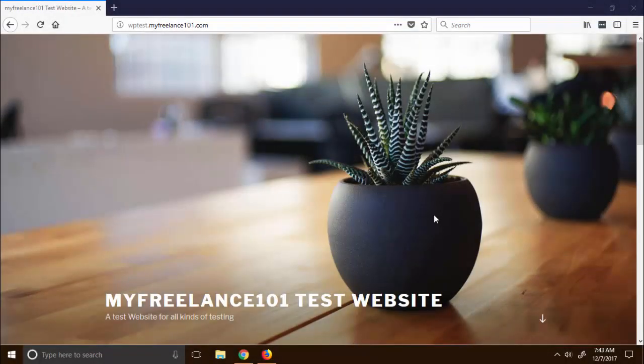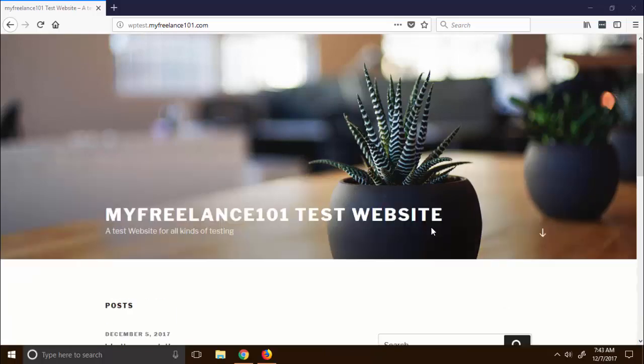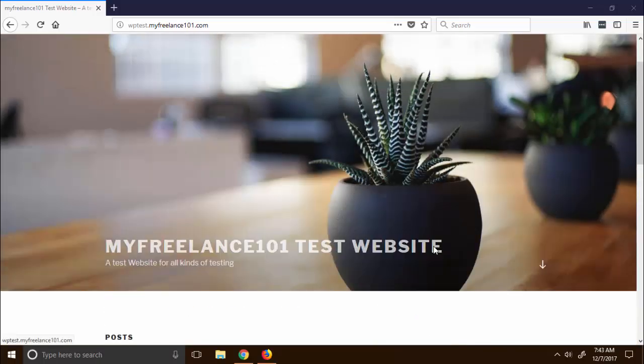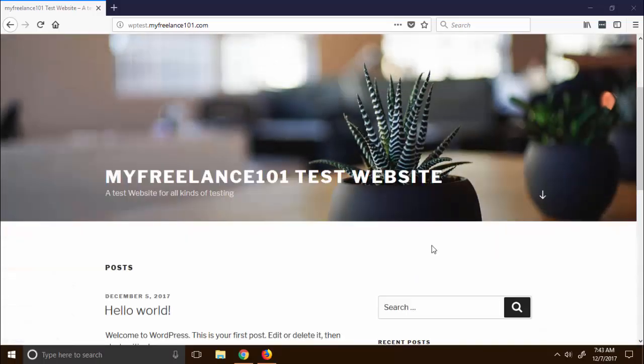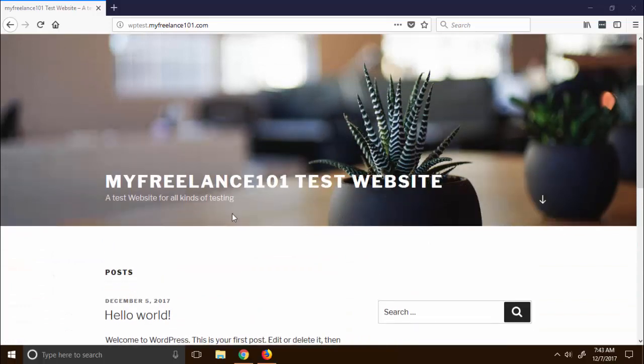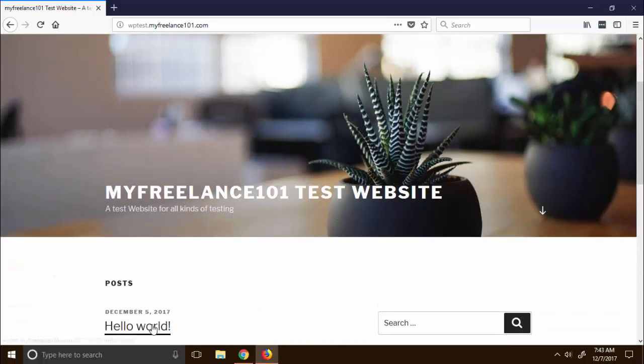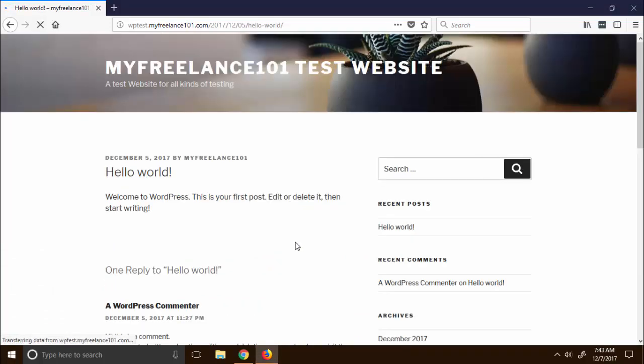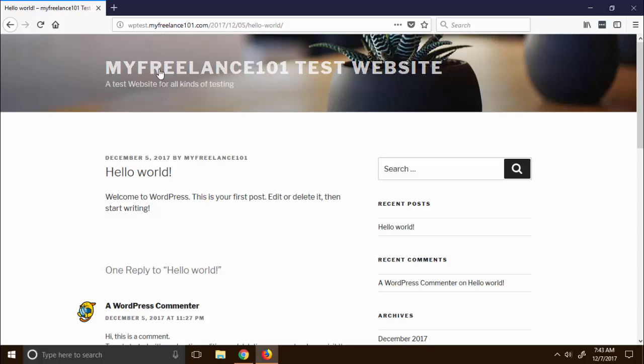Okay, so here we are on our test website and right now it is working. It is a bare website that has the default WordPress installed right here. What I'm gonna do is I'm gonna intentionally break this website using a plugin.